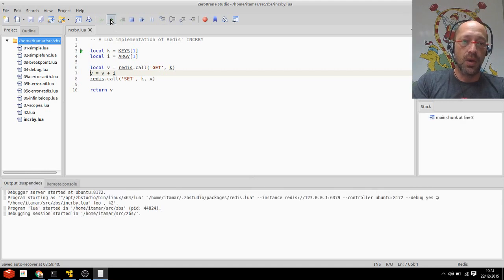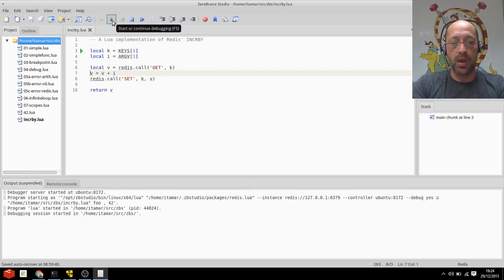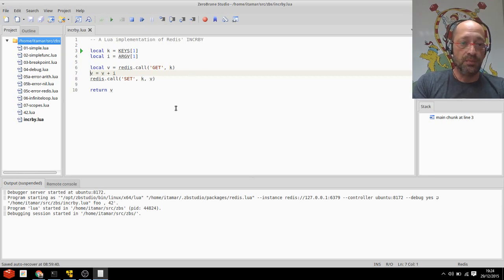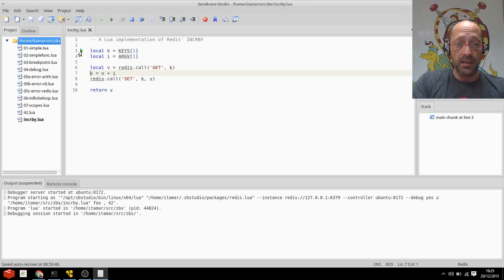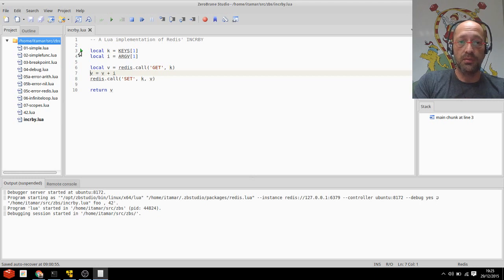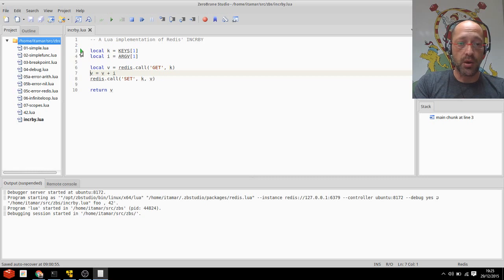So I click the green arrow, not the double arrow, just a clear green arrow or F5 to start debugging. This caused the debugger session to start against the Redis server and the current line that's being executed, or just before being executed, is my number three. I have this triangle here, the green triangle or arrow, that shows me that.